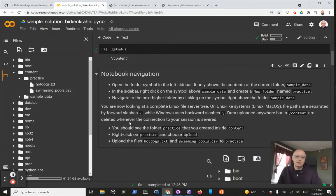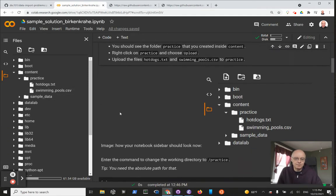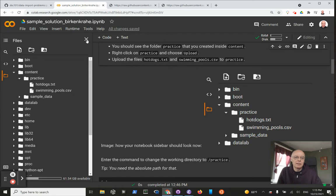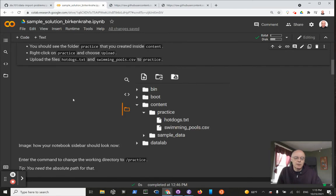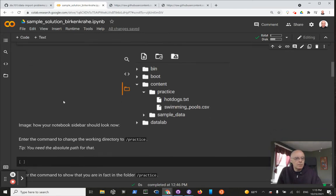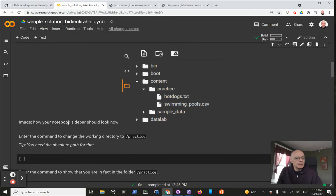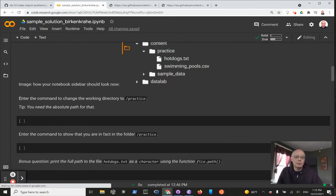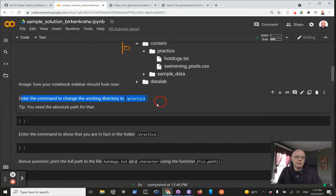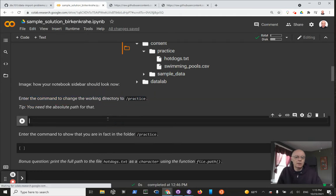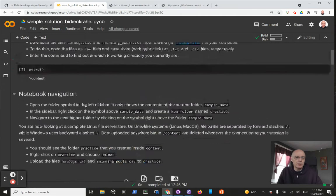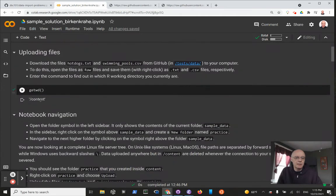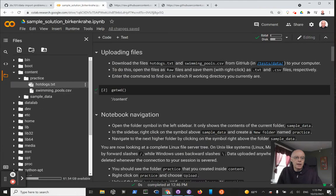Both files are here, so we won't worry about that. This is what you should see - you can see that's exactly what we just generated. Now here we should enter the command to change the working directory to practice. Remember, our current directory we did this here is content, and we want to go to the practice directory.